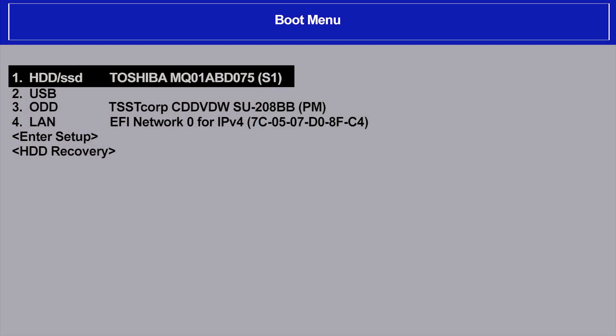Note that media must be inserted for the icon to appear. In this example, both USB and ODD media are inserted, so both are available as selections.